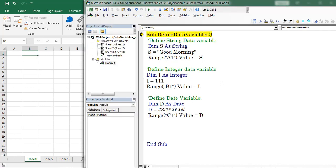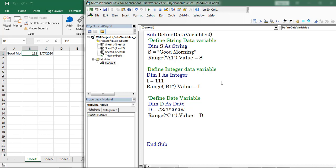Now I define the variable. Press F8 to start the debugging. Now the date value is copied into range C1. In this way we can define different data variables.